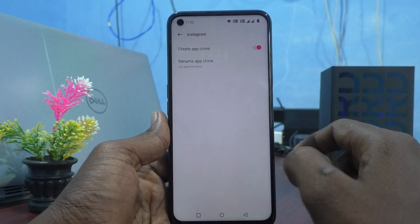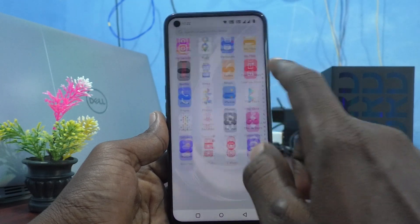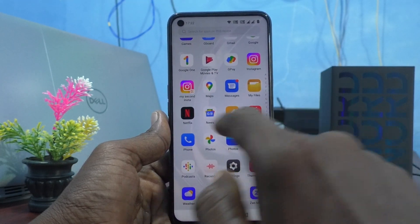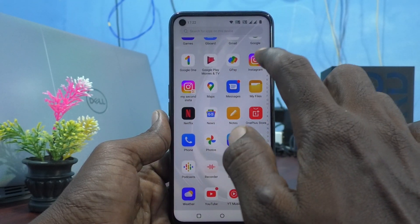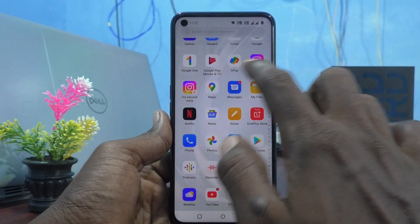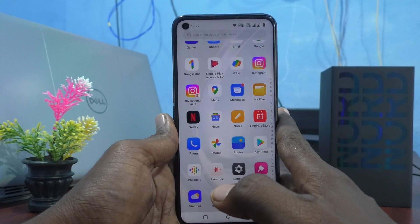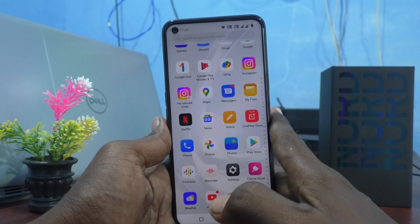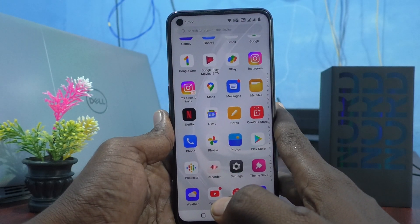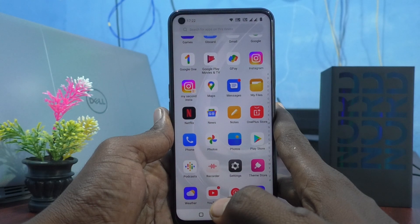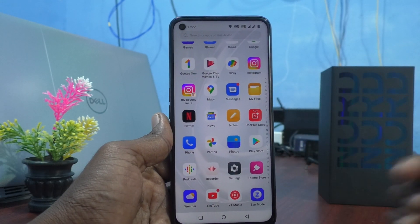Click Save, go to the home page, and you can see two Instagram apps. You can sign in to two accounts of Instagram without signing out of each one. In this way you can easily create dual apps on your OnePlus Nord CE2 Lite 5G. That's all, friends — thanks for watching, bye!